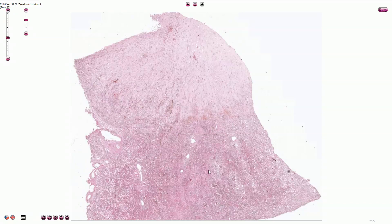Renal infarction is usually a wedge-shaped area of coagulative necrosis. The wedge or triangle has the broader base near the renal surface and the apex is localized near the medulla. This shape of the renal necrosis is caused by the anatomic distribution of the branches of the renal artery.